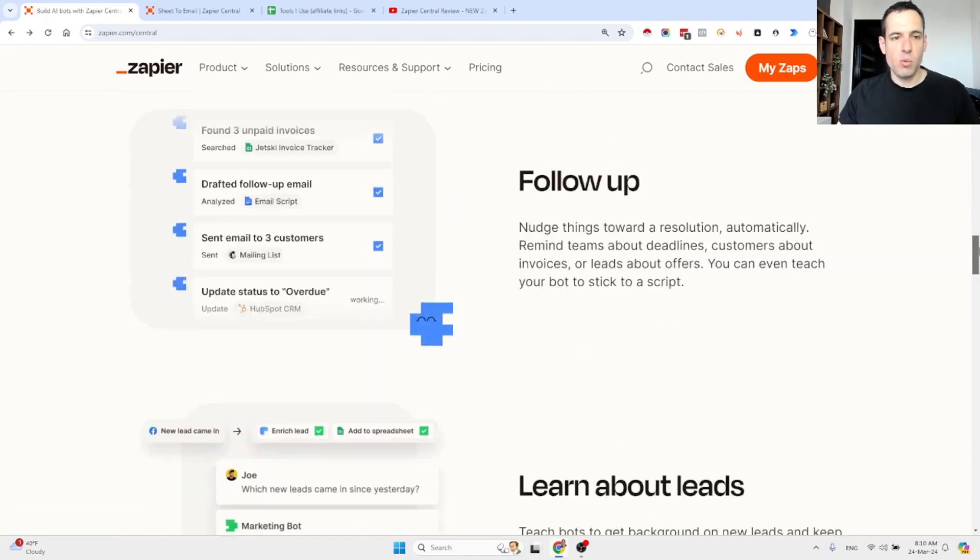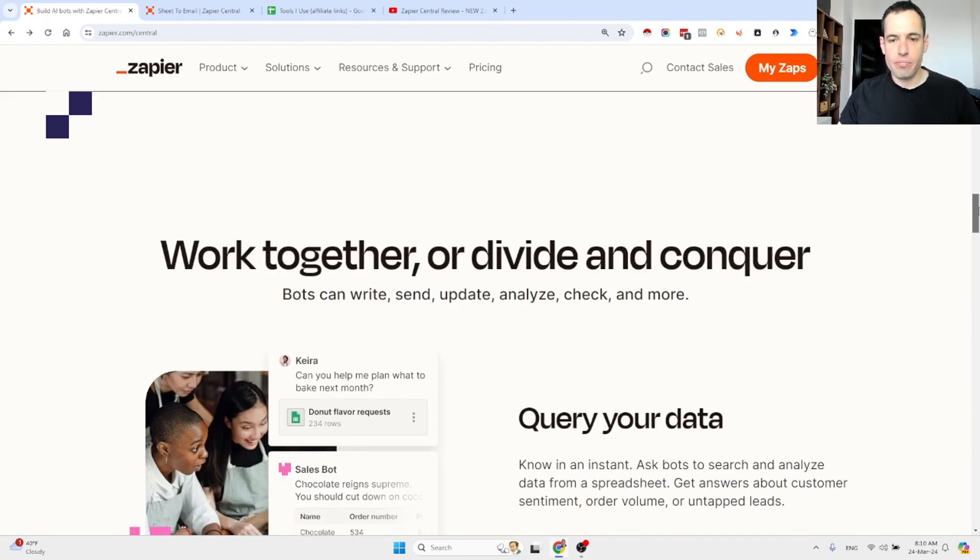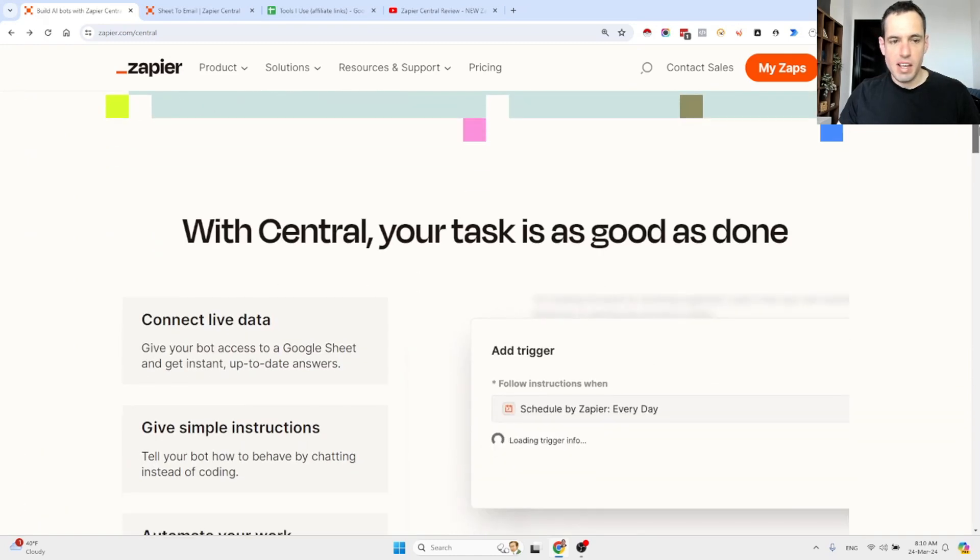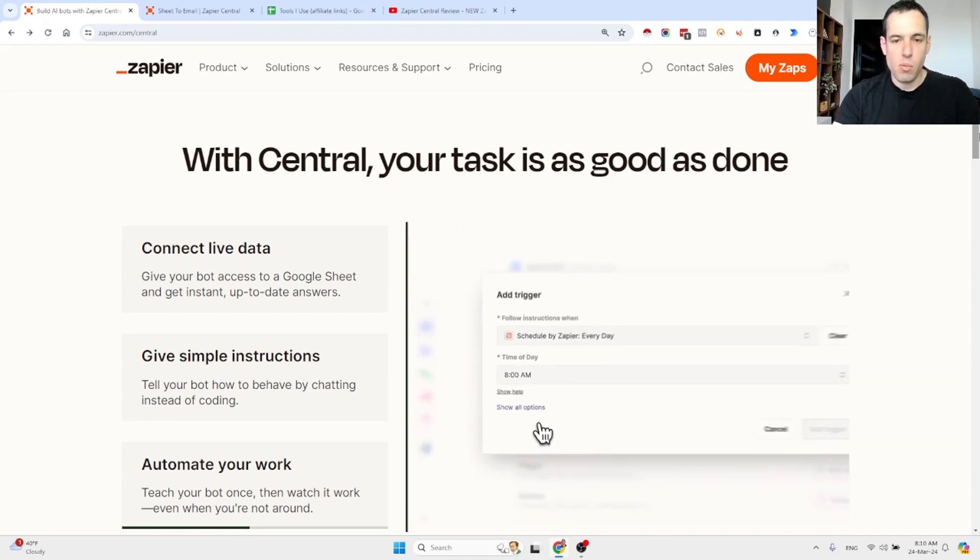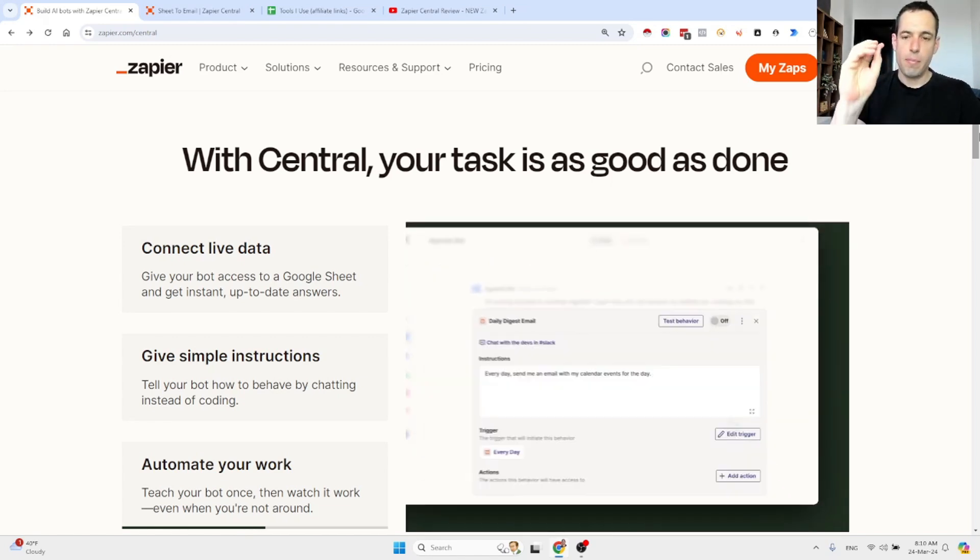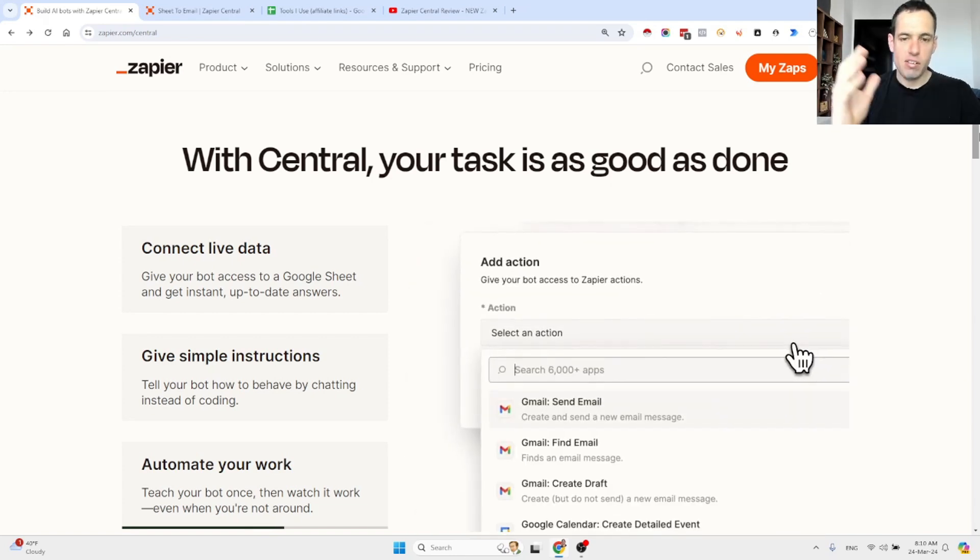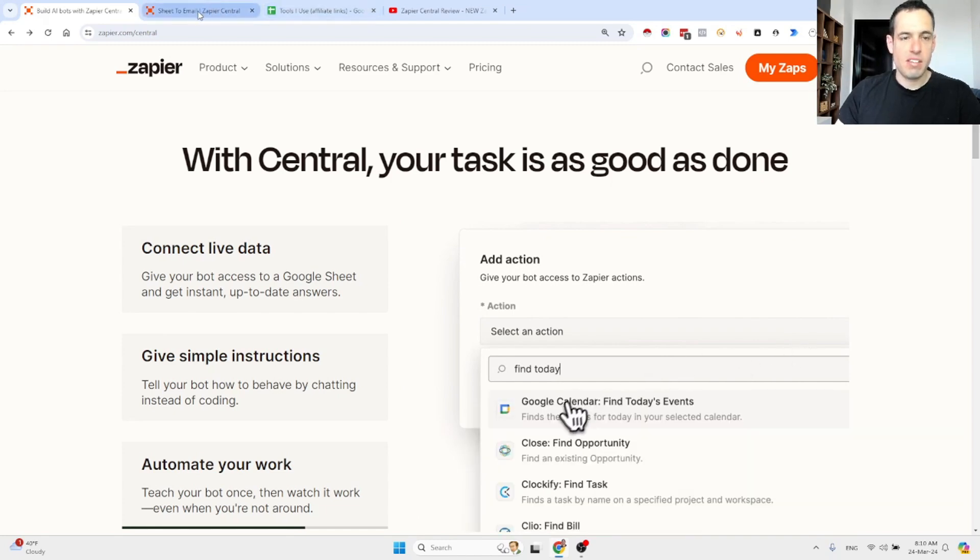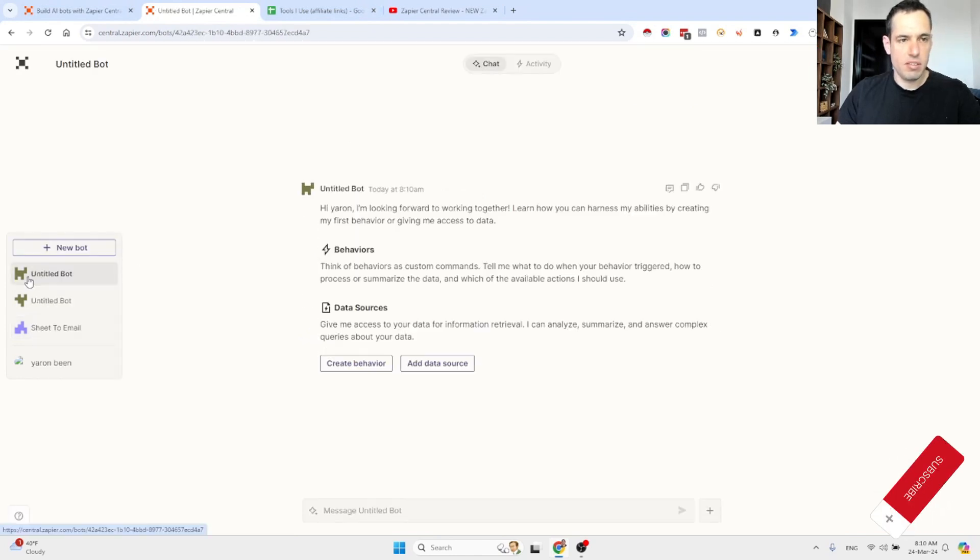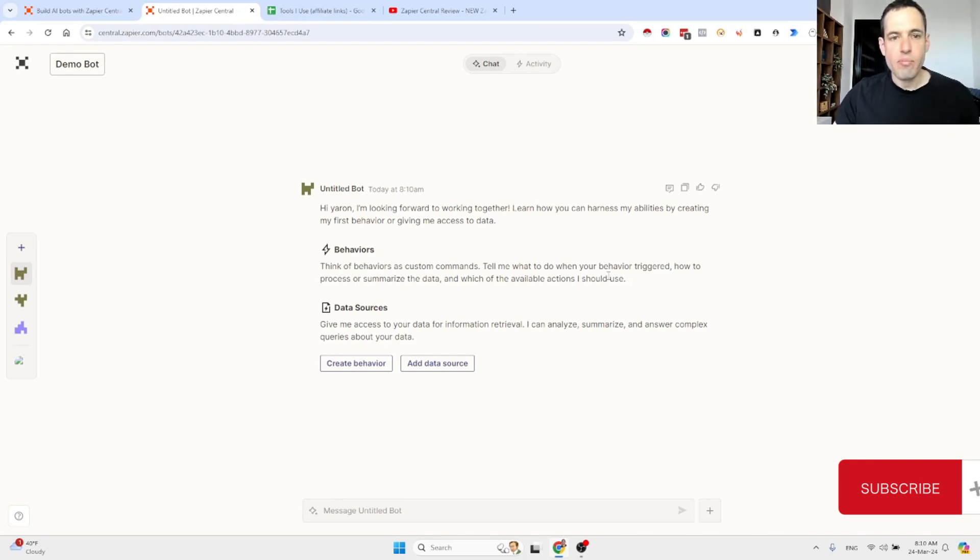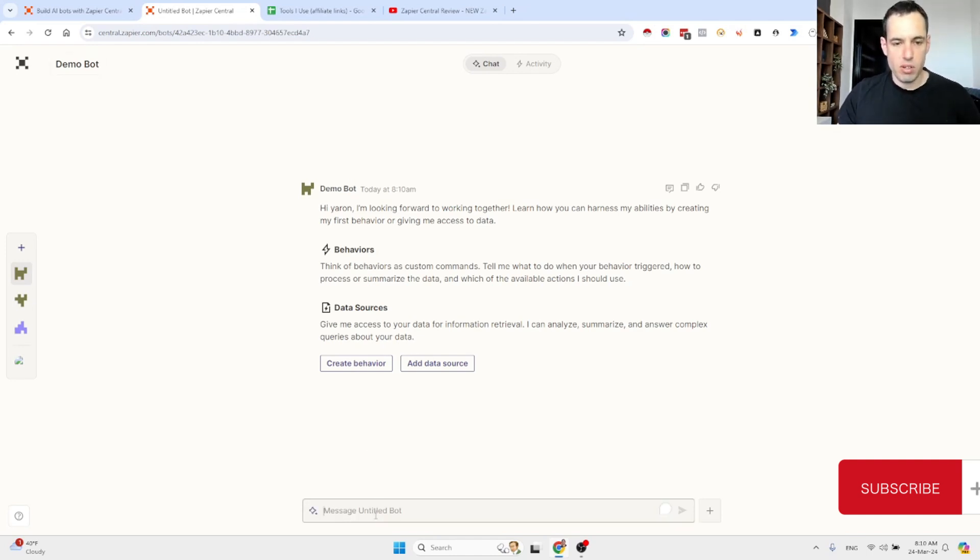So basically what you can do with Zapier Central, let me show you an example, is you tell Zapier or the bot what you would like to achieve and it basically tells you how to create the automation and also suggests all the steps in the automation. So let me show you an example. This is the backend. So let's create a new bot. We can call it DemoBot. And as you can see here, it is greeting me. They have a similar interface like OpenAI and basically you can tell it what you would like to achieve.